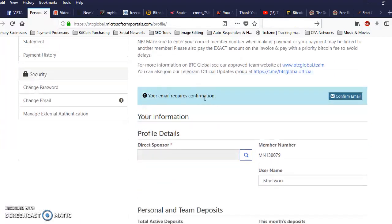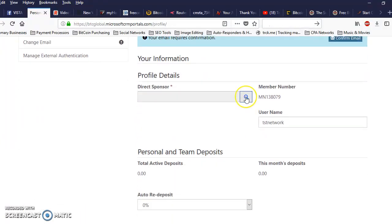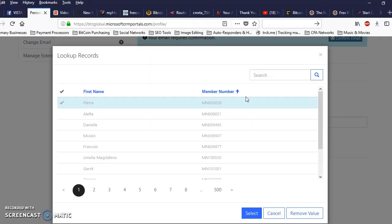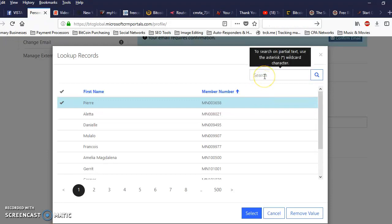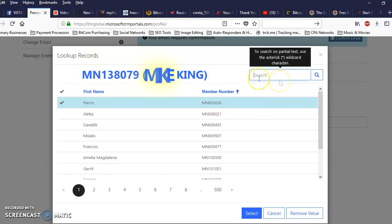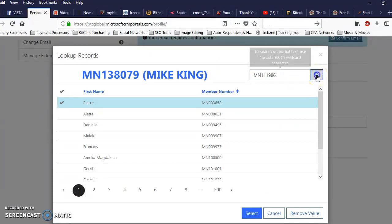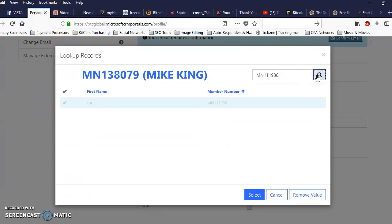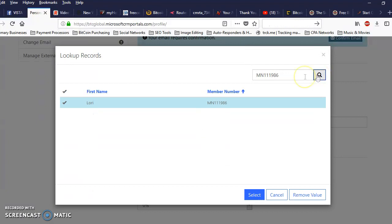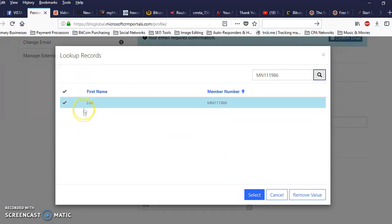So you want to come down here and click on this magnifying glass. Now what you want to do is take your sponsor's ID and put it in this box right there. Do a search. Alright, I found her. I'm going to click on select.